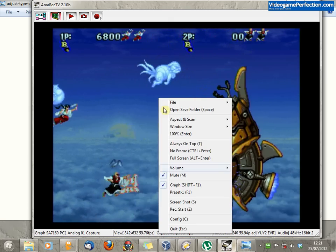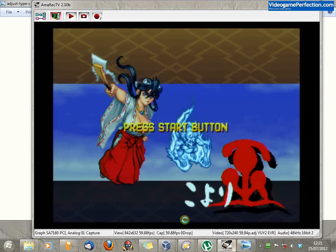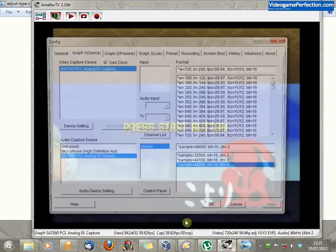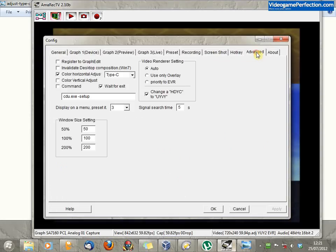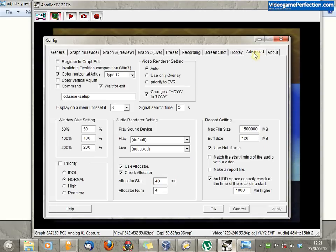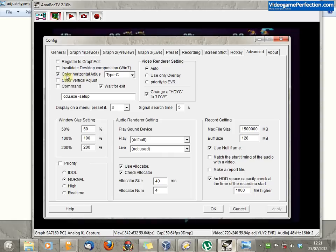Then go to the advanced tab, then make sure this color horizontal adjust is selected and set it to type C.